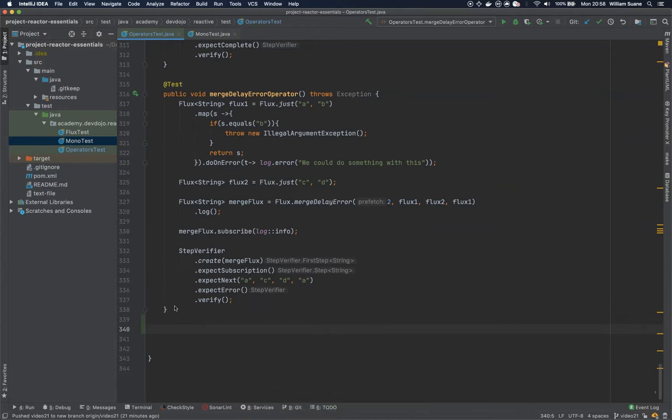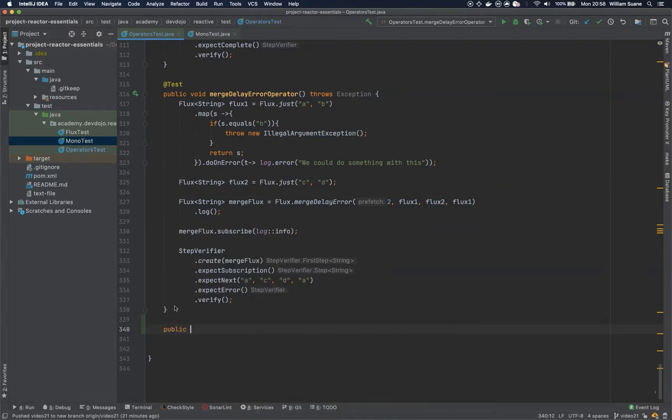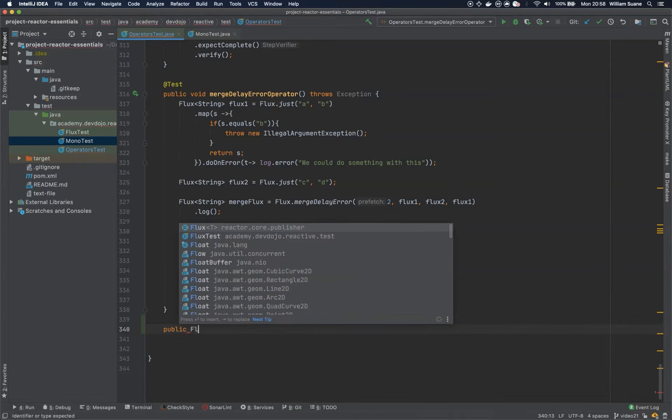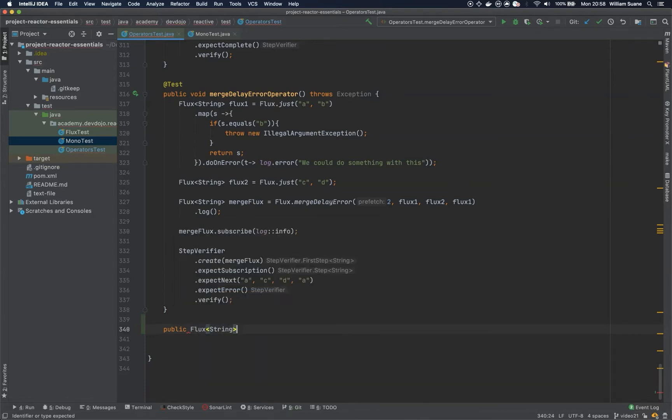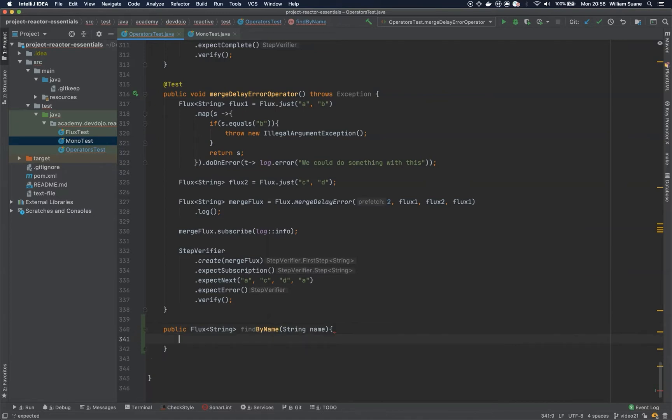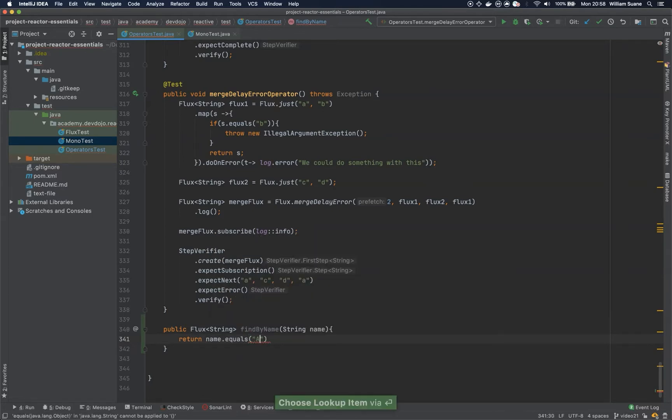Let's imagine the following scenario. We have a simple method here, and you can think that this is going to be returned from a database or something, that we are going to get a string that will represent the name and based on this string we are going to return a flux of data. So, let's just add here if name.equals uppercase A.